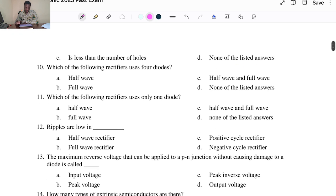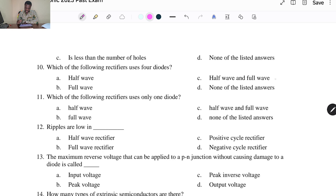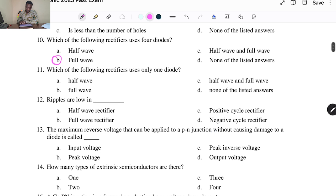Question ten: which of the following rectifiers uses four diodes? When you count four diodes, you know it's going to be a full wave rectifier. Options are A. Half wave, B. Full wave, C. Half wave, D. None of the listed answers. The answer is B, Full wave.